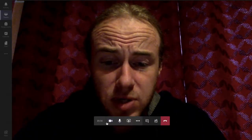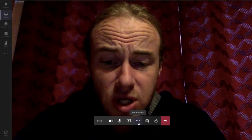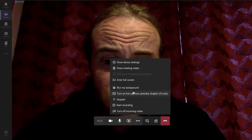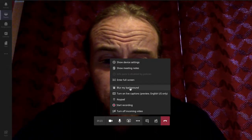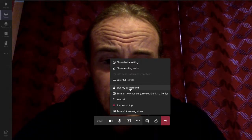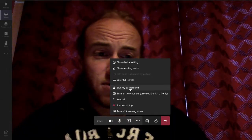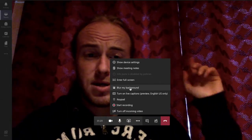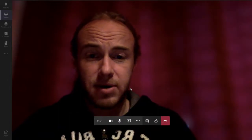We have our toolbar here down the bottom of the screen and I'm gonna go for the three dots there that says more actions. I'm gonna select that and here I have a range of different options and you can see there's blur my background, so I'm gonna select that. Just take a note of the lovely red curtains you see behind me and now watch as I click blur my background.